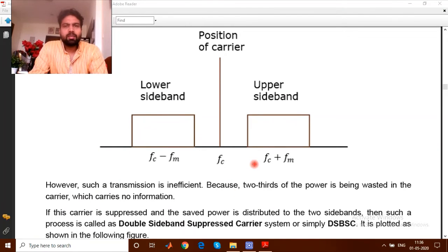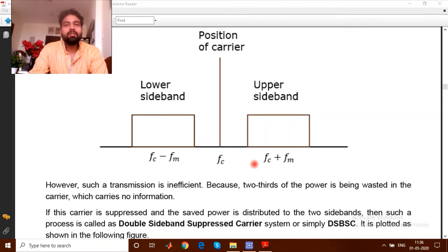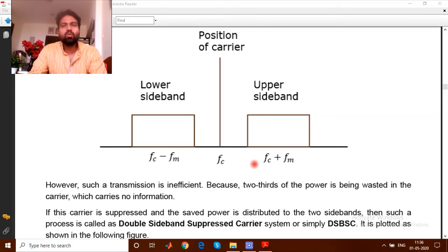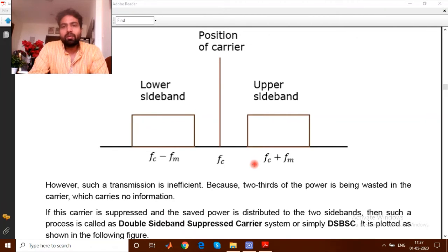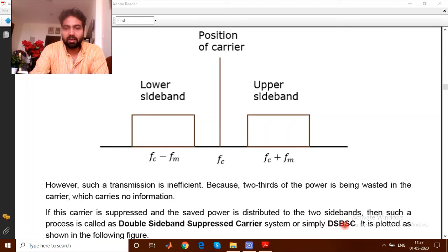Let's understand the analog type of modulation. Under analog continuous wave modulation, we go into amplitude modulation. Under amplitude modulation, we have double sideband suppressed carrier (DSBSC). This term comes up many times in examinations, so it's very important to understand clearly. DSBSC stands for double sideband suppressed carrier.